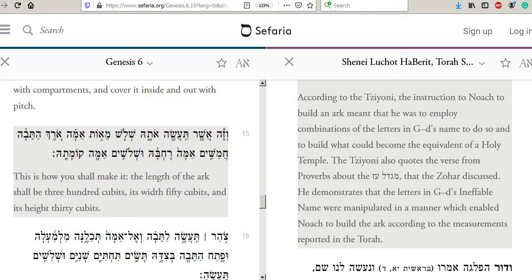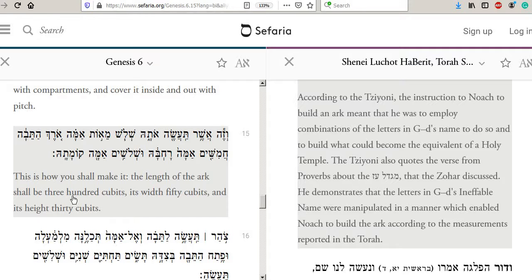Here's a really interesting source on this verse here in Genesis 6:15, which we've covered before. 'This is how you shall make it, the ark. The length of the ark shall be 300 cubits, its width 50 cubits, and its height 30 cubits.'